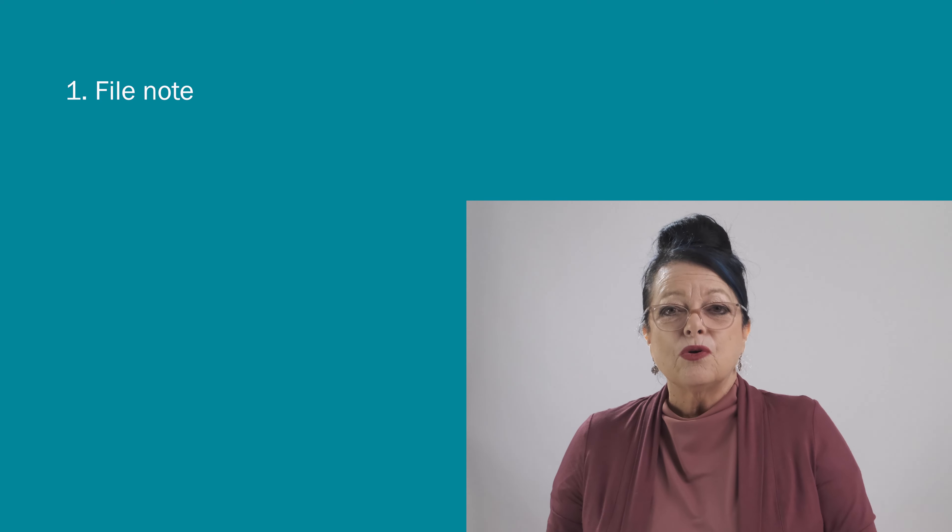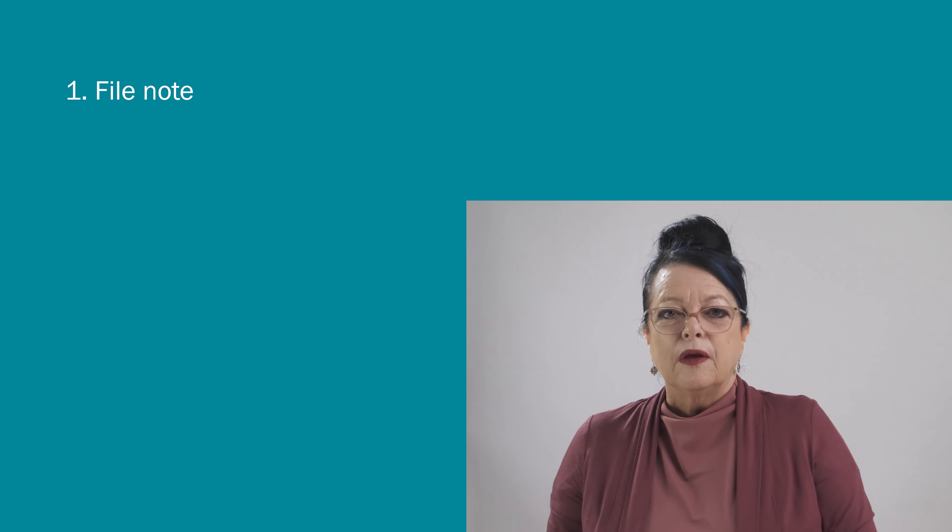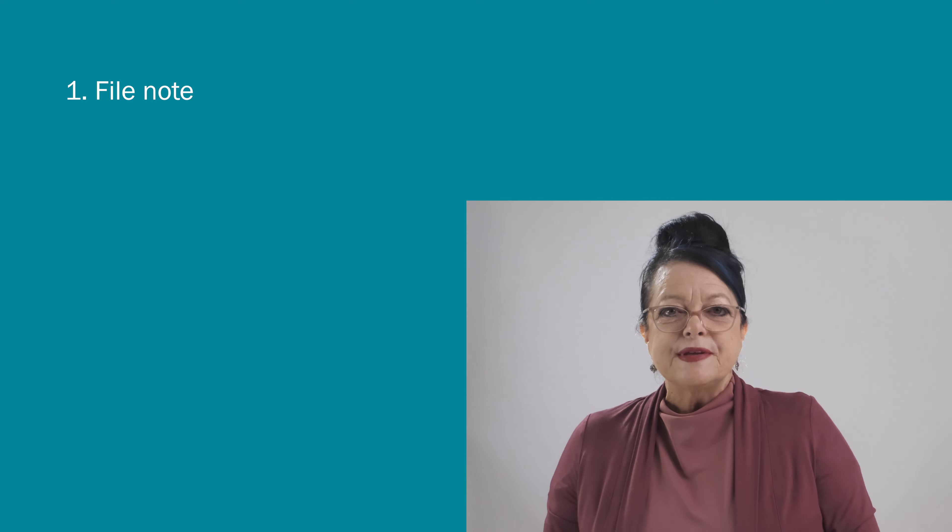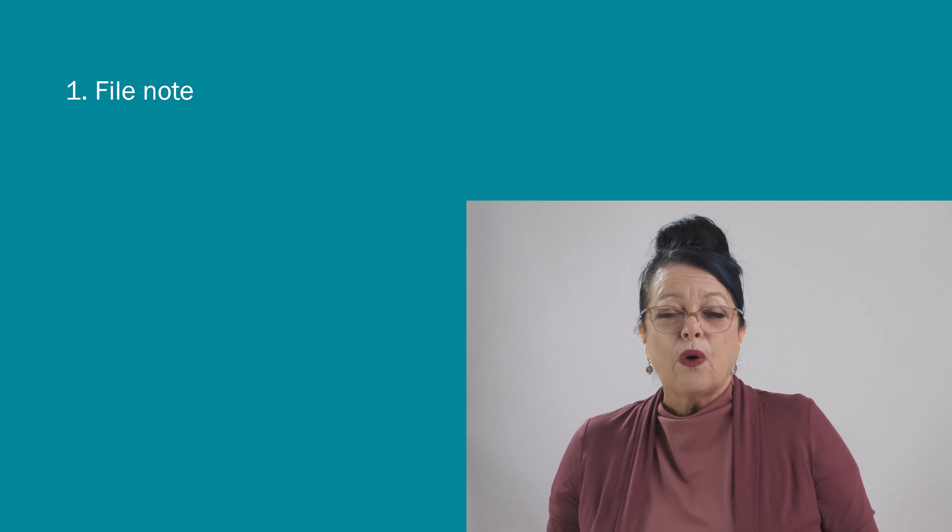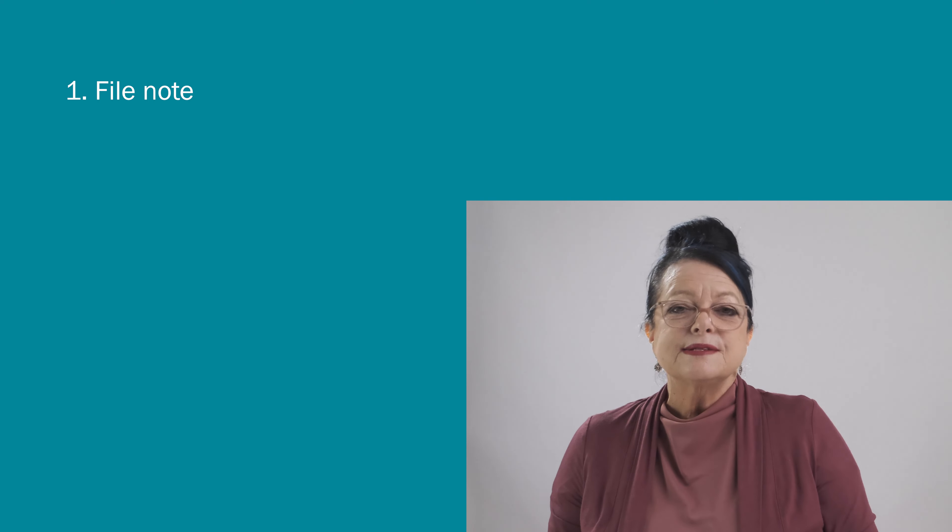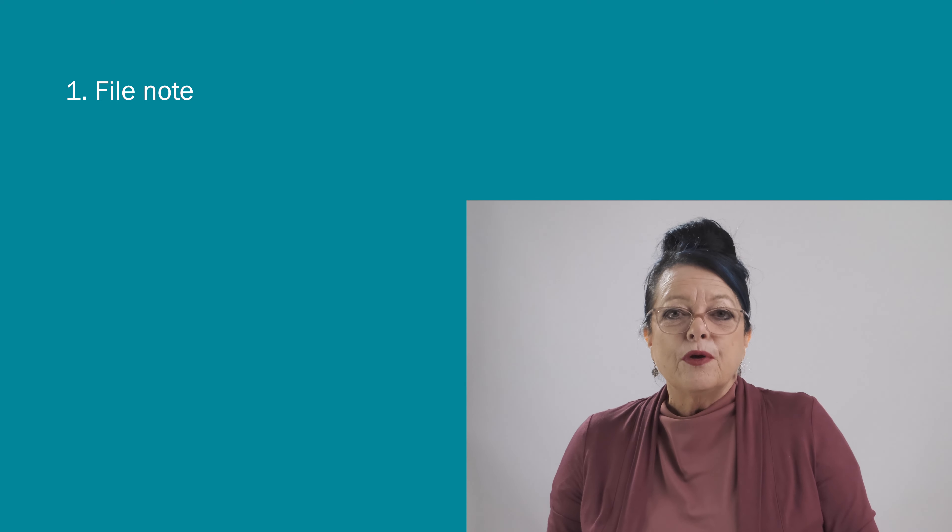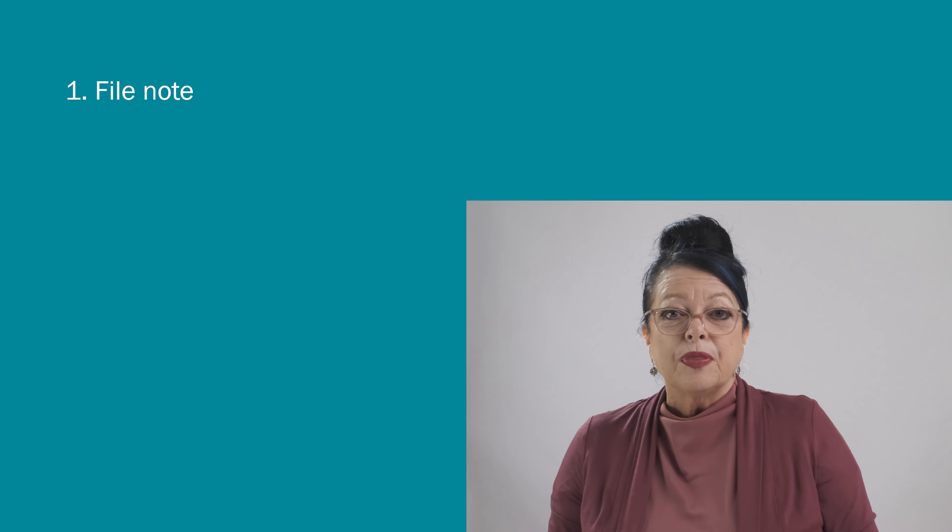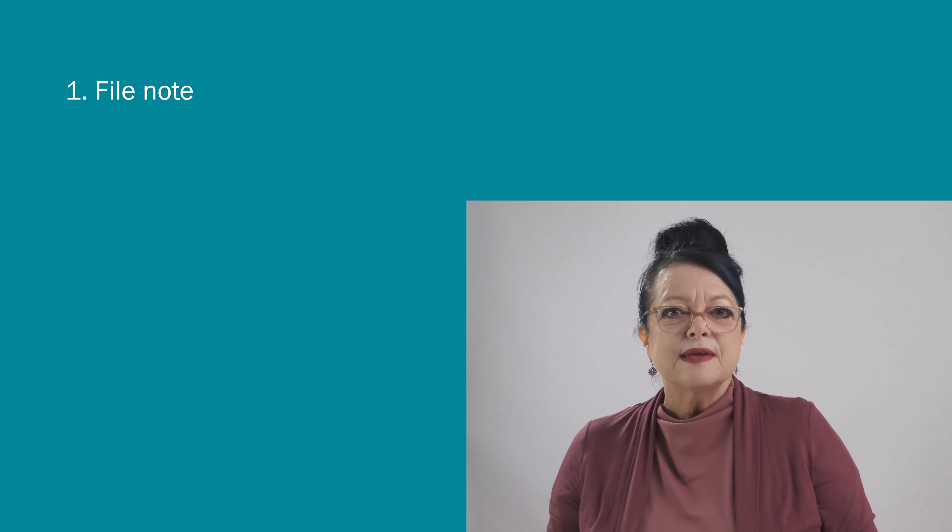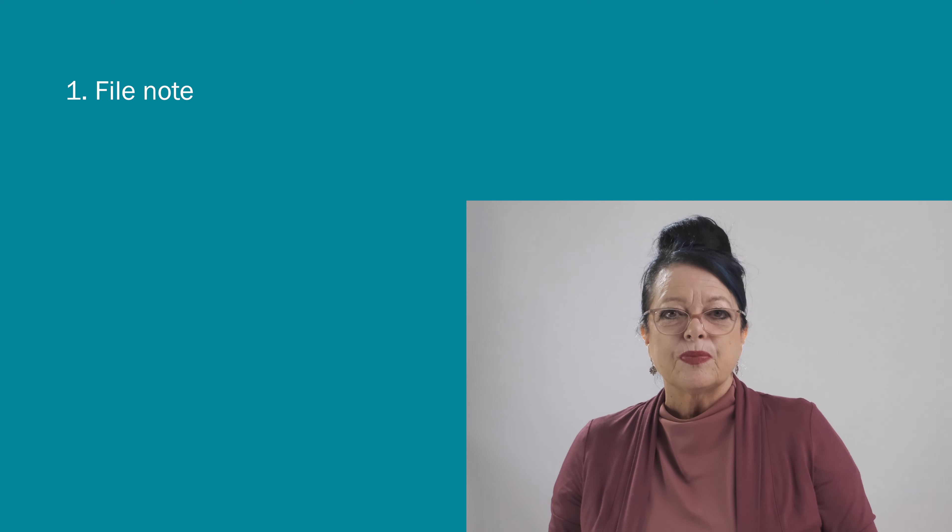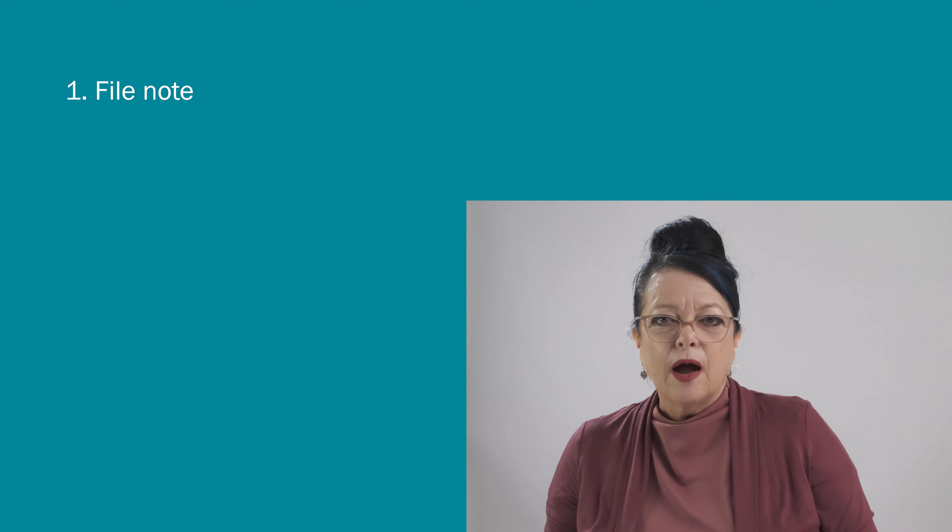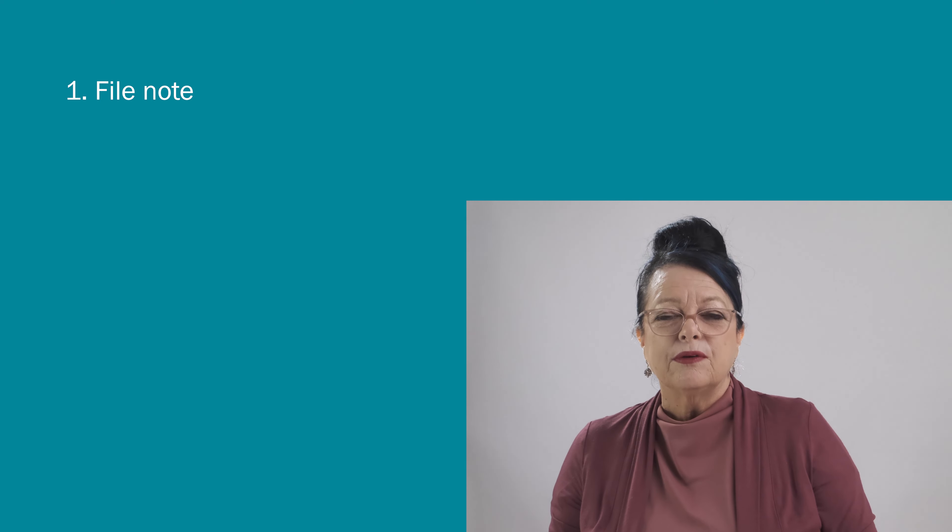Your number one loose end to tie up is to make sure that you've made a detailed file note. You might not think so, but this applies just as much to inquiries that don't proceed as those that do. Because your firm may need to act against this caller in the future, but they might try and allege that there's a conflict of interest and your firm can't act. There have been very high profile cases where this has happened.